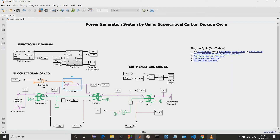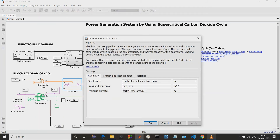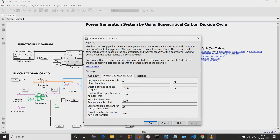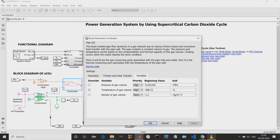Next we have the combustion chamber. Here we can give the pipeline cross-sectional area and hydraulics, because this will be varying and it will be affecting the system. We can also give the frictional heat and transfer values, like accuracy of equivalent lengths and internal surface areas, and many other variables like pressure gas volume, temperature gas volume, and density of the gas.